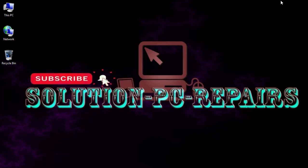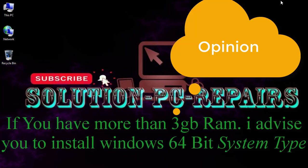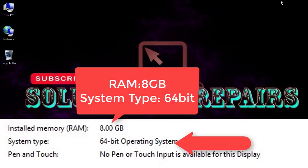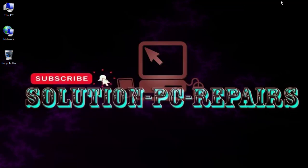I advise you, if you have more than like 3 gigabytes RAM, it's better to install Windows 64-bit system type. So now I'm going to show you some solutions for that if you have missing RAM.